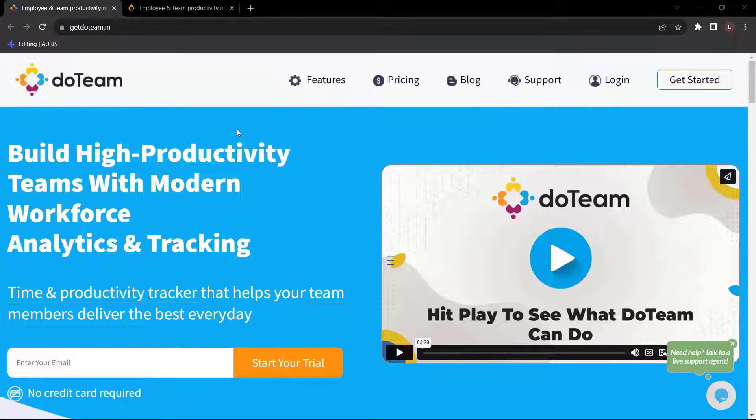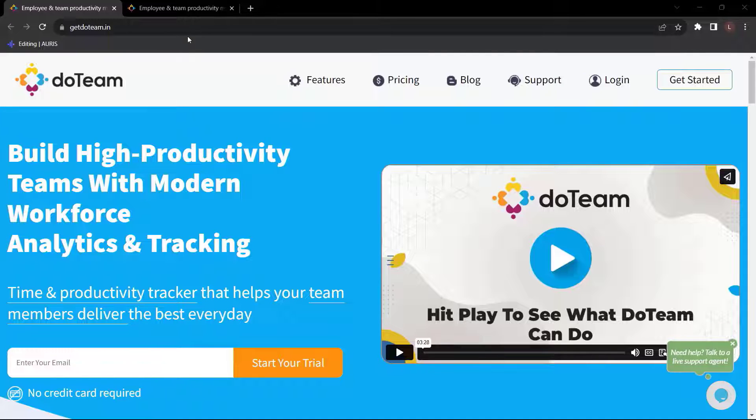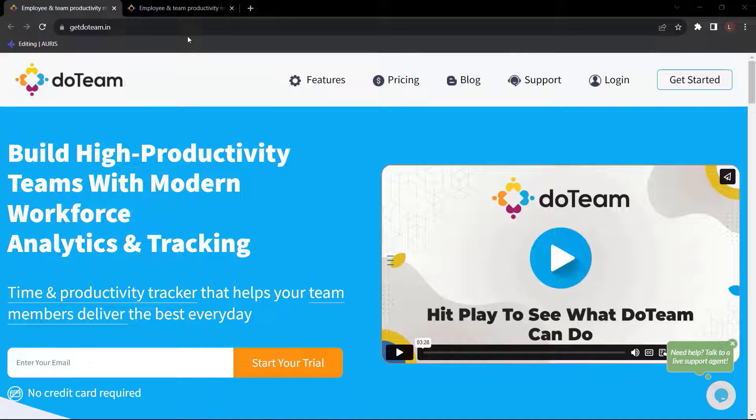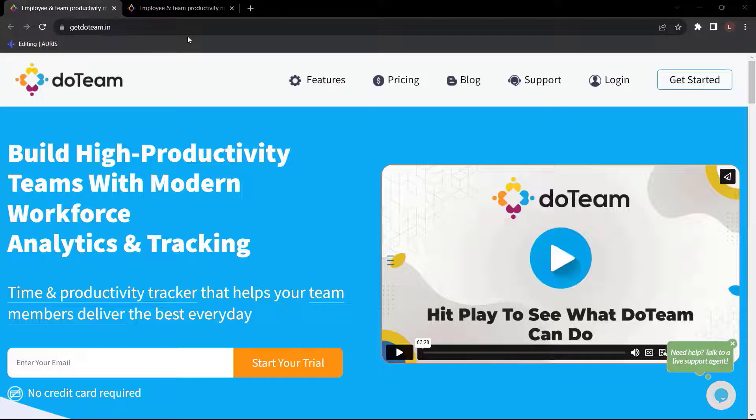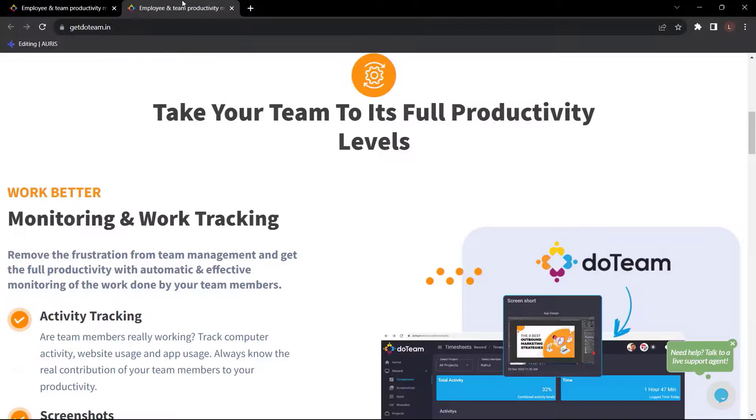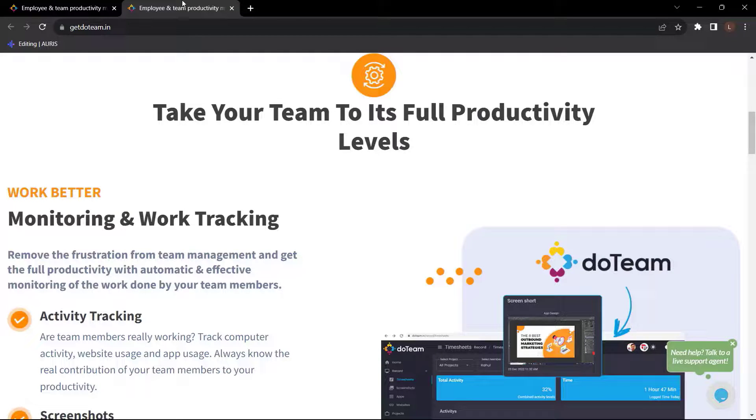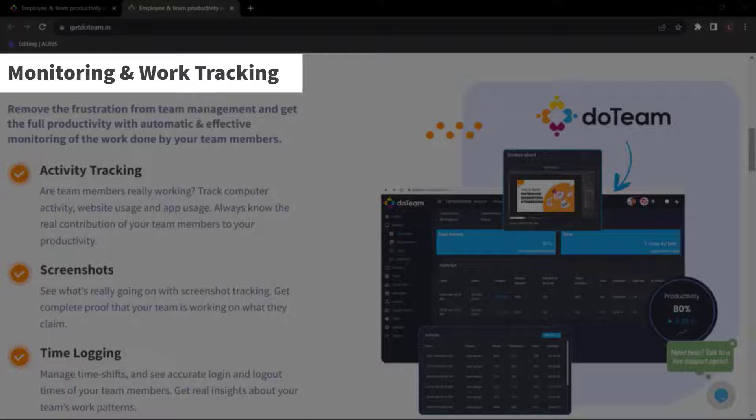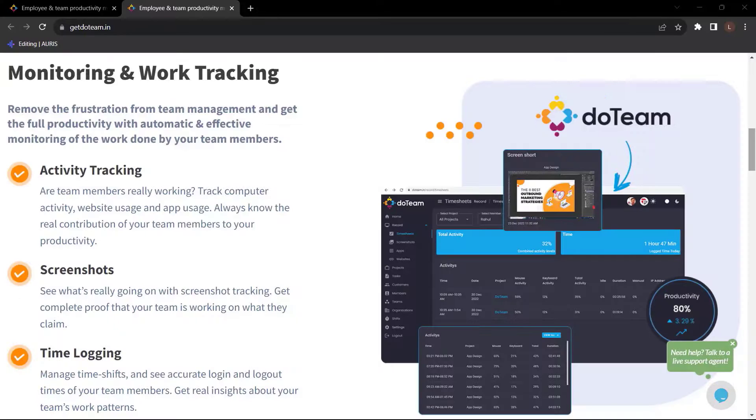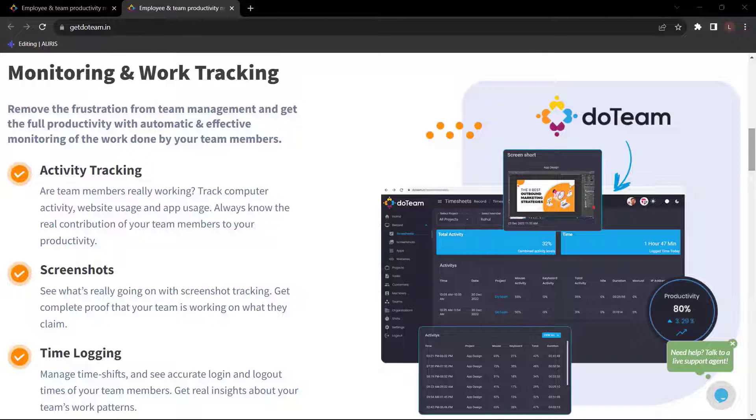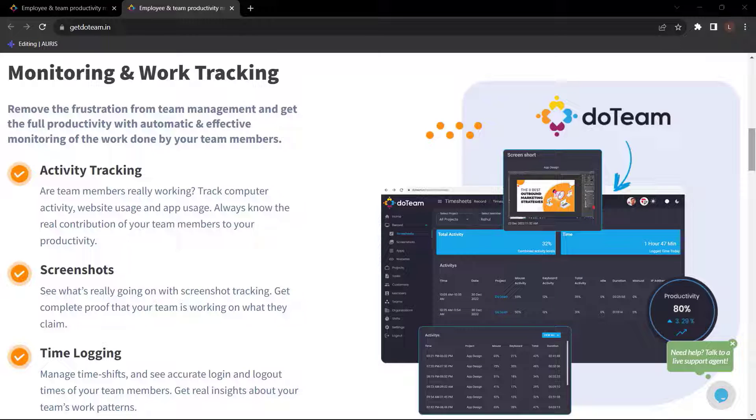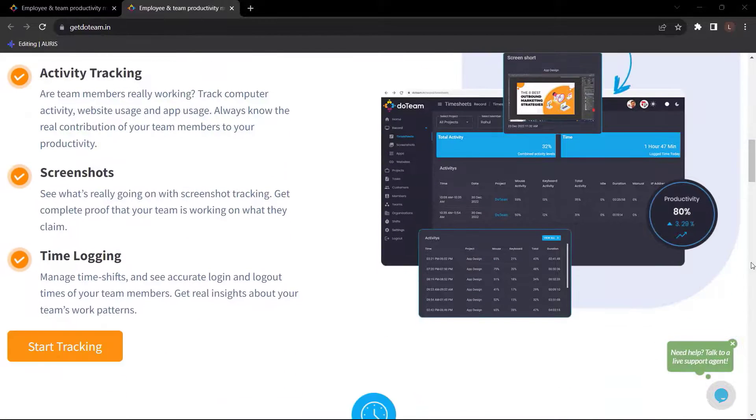Before we end this video, let me introduce to you Do Team. Build high productivity teams with modern workforce analytics and tracking. Time and productivity tracker that helps your team members deliver the best every day. Take your team to its full productivity levels. Monitoring and work tracking. Remove the frustration from team management and get the full productivity with automatic and effective monitoring of the work done by your team members.